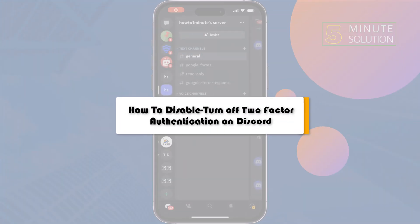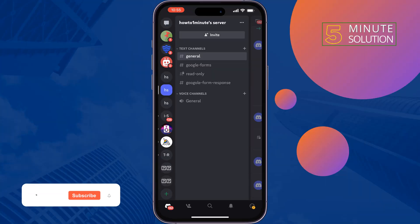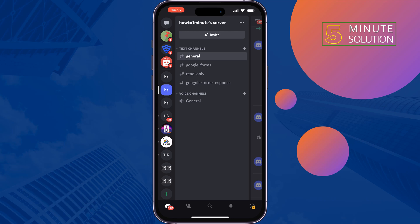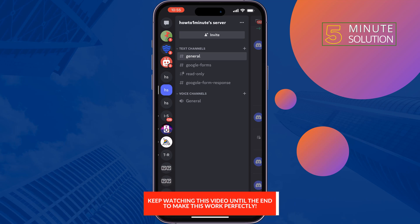This 5-minute solution will show you how to turn off two-factor authentication on Discord. If you're wondering how to disable two-factor authentication on Discord, you can follow this video, and the process will be similar for Android and iOS devices.